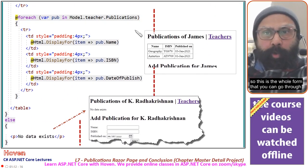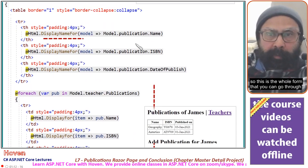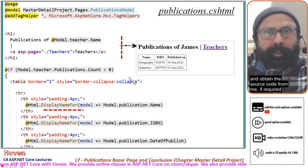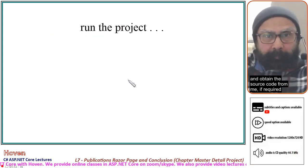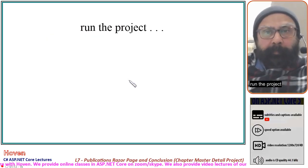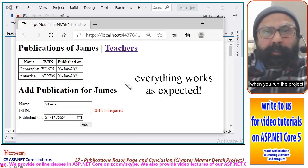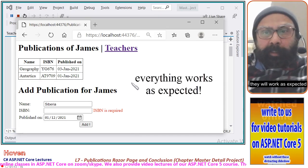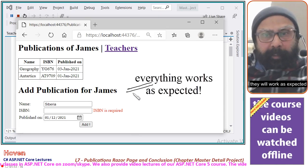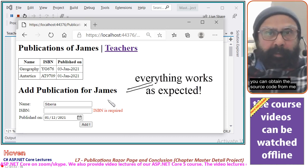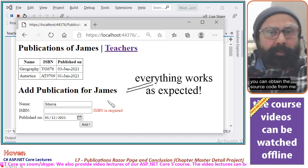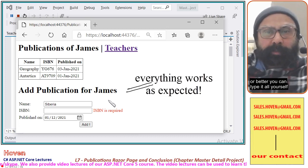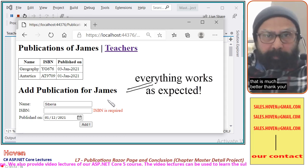So this is the whole form. You can go through it and obtain the source code if required. Run the project — when you run it, you can see the various parts of the project working as expected. This completes the project. You can obtain the source code or, better, type it all yourself — that is much better. Thank you.